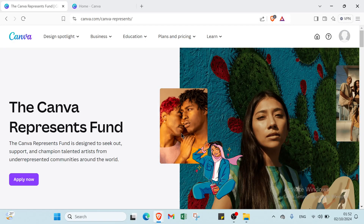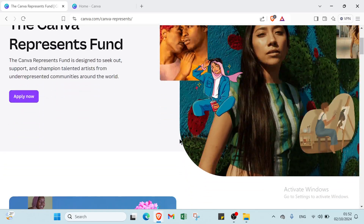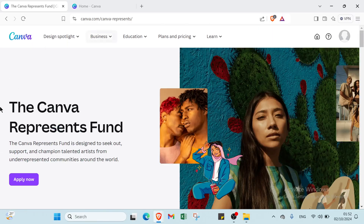Unlock your design potential — learn how to create stand tables in Canva that will elevate your presentations and make your data clean. Perfect for students, professionals, and anyone who loves clean organized visuals. First, dive into canva.com. To get started, click sign up and enter your email address and password, then you get started with Canva.